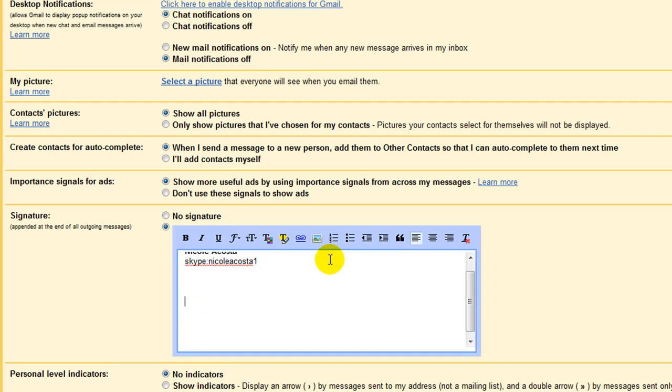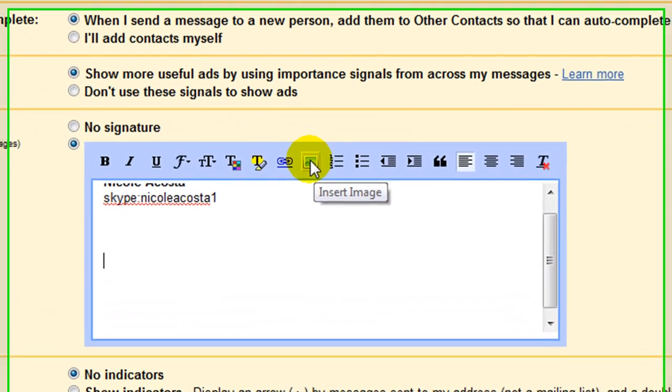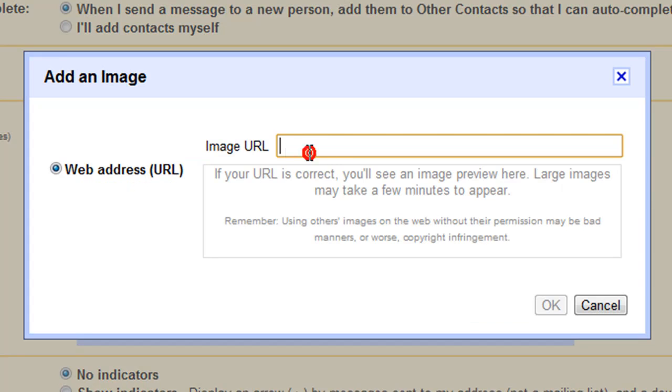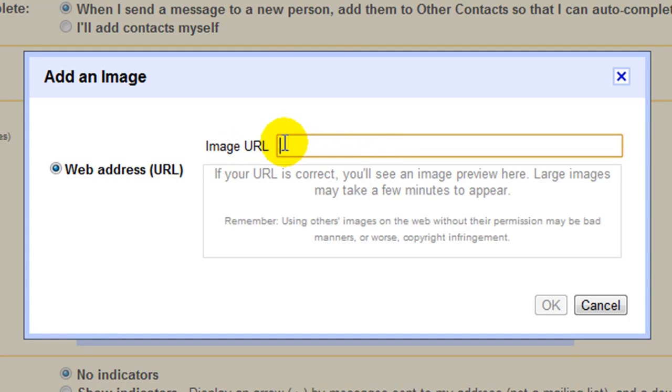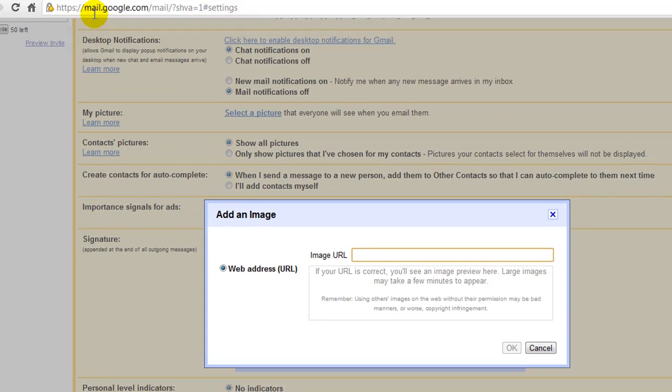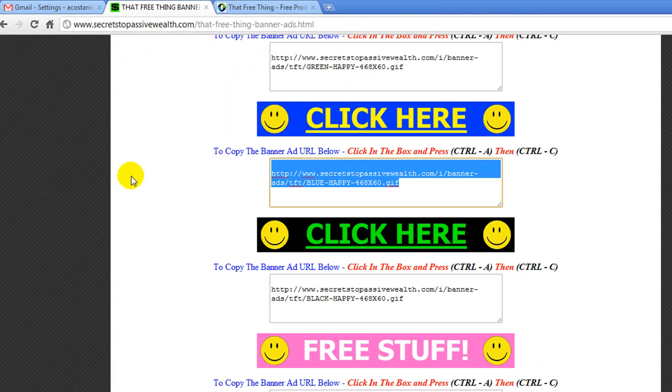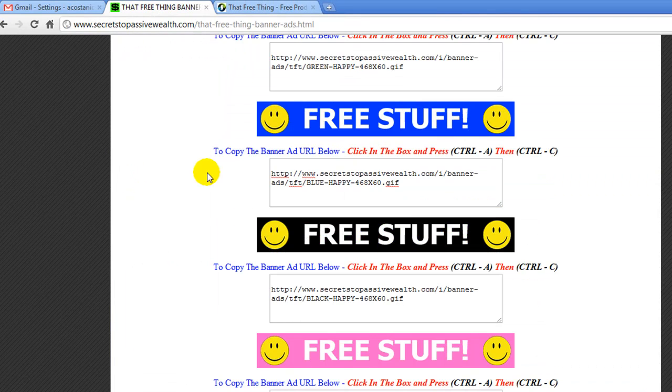And we're going to hover over this little picture. It says insert image. And you're going to click on it. And here you will need to enter in your image URL. We are going to go over here.